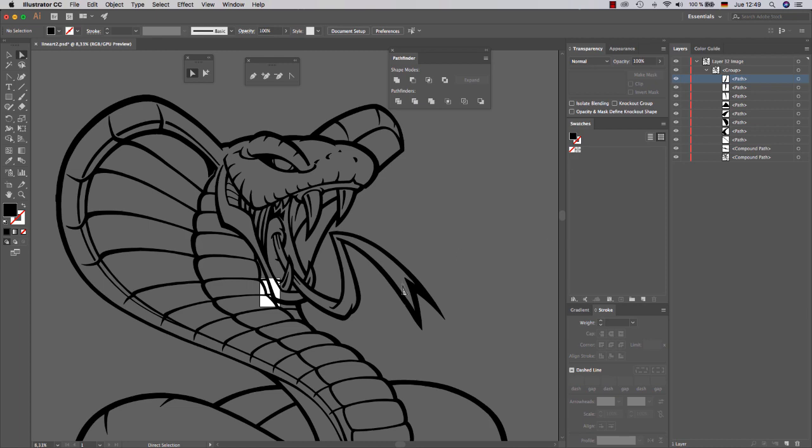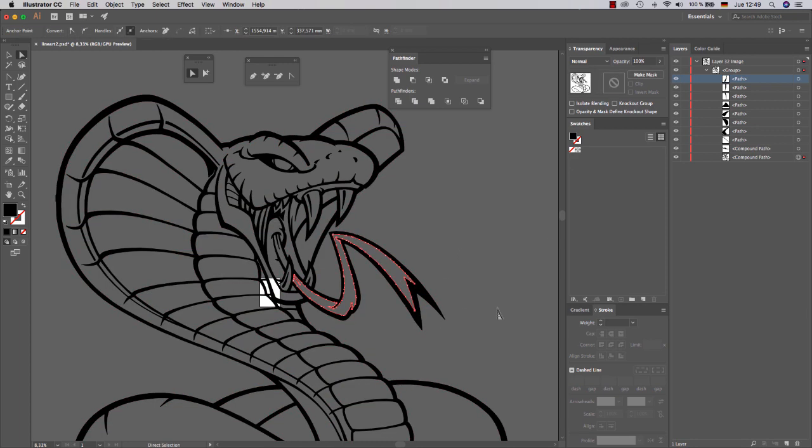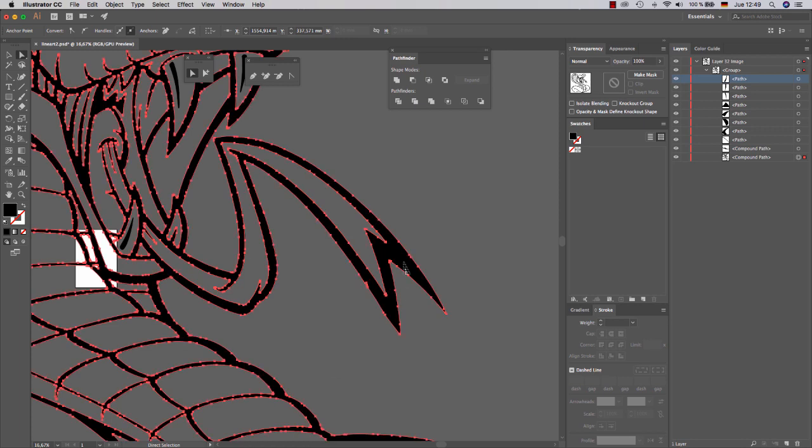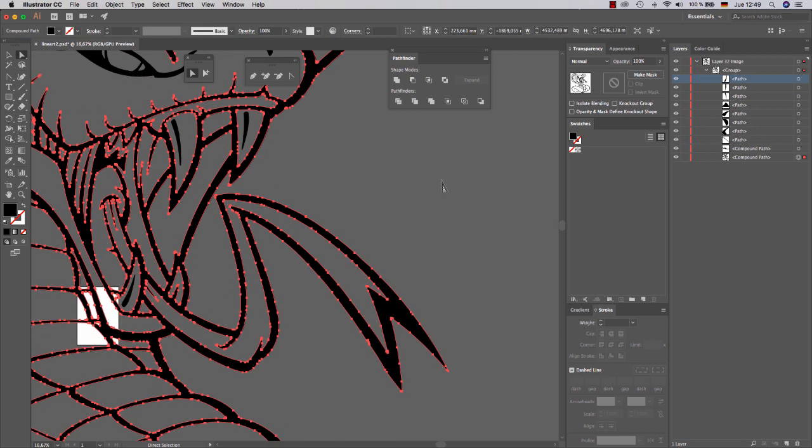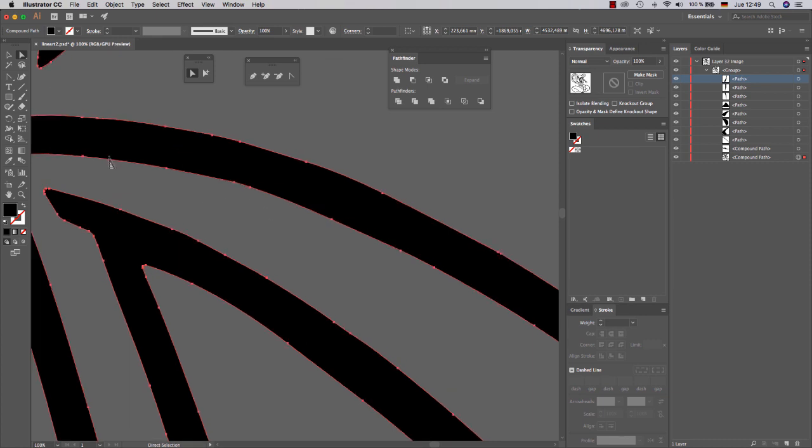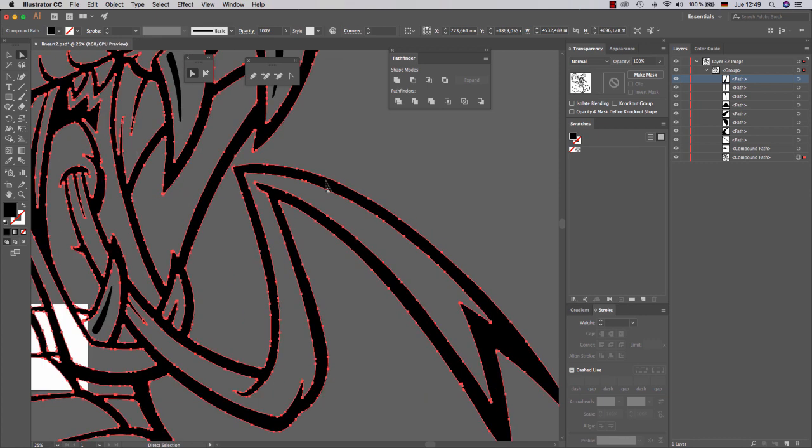So what to do to improve the lineart even more? This is really easy. As you can see there are a lot of anchor points that make the lines not so clean. So we are going to simplify those anchor points automatically.